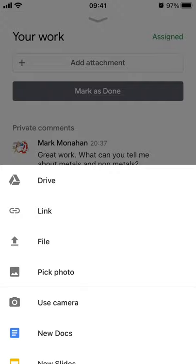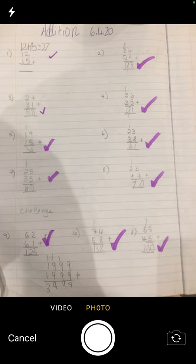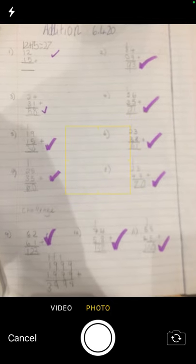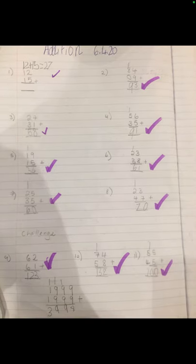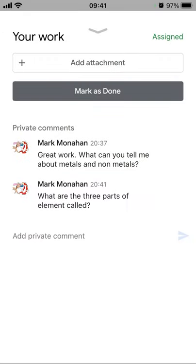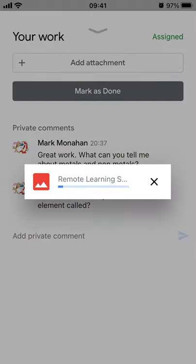I'm going to use the camera option. Here's some work I've done — ignore the fact it says addition, this is science. I'll just take a photo of that. That looks pretty good, so I'll use that photo.